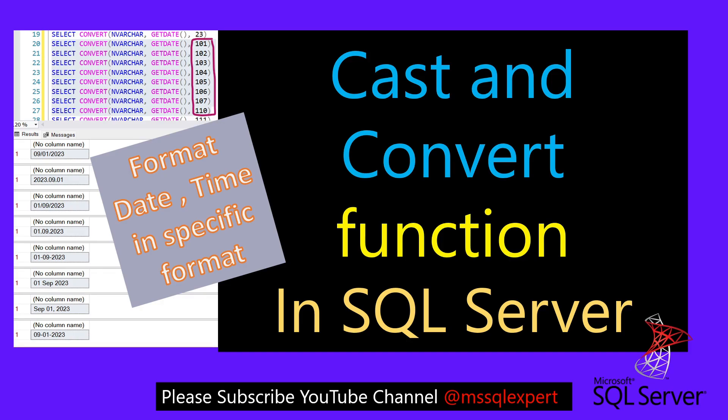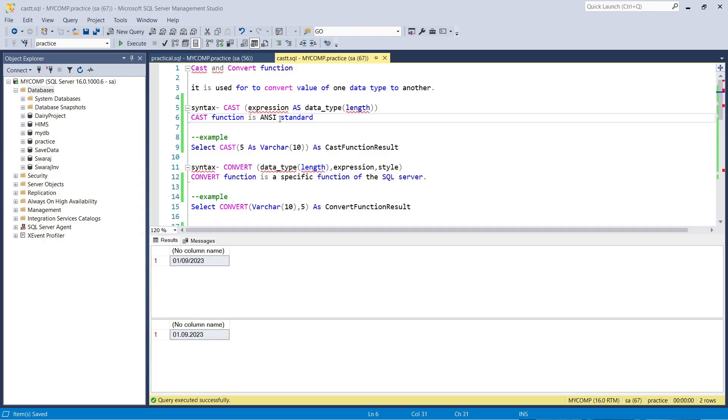Hello friends, good morning and good afternoon. In this session we are going to see the CAST and CONVERT functions in SQL Server. Let's start.